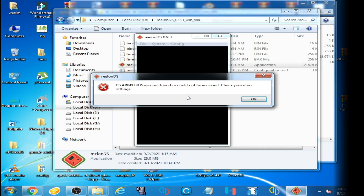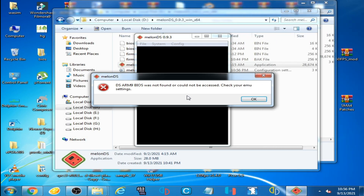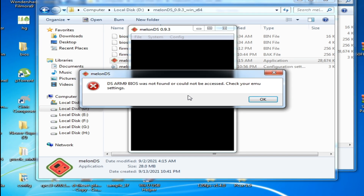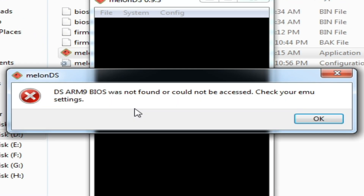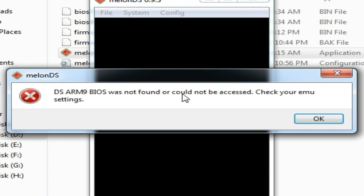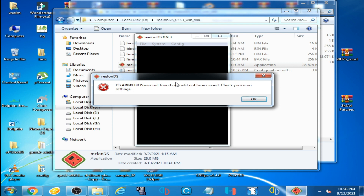Hey guys, welcome back to my another video. In this video I'm gonna be showing you how to fix the DS ARM9 BIOS was not found error on MelonDS emulator. So let's get started.